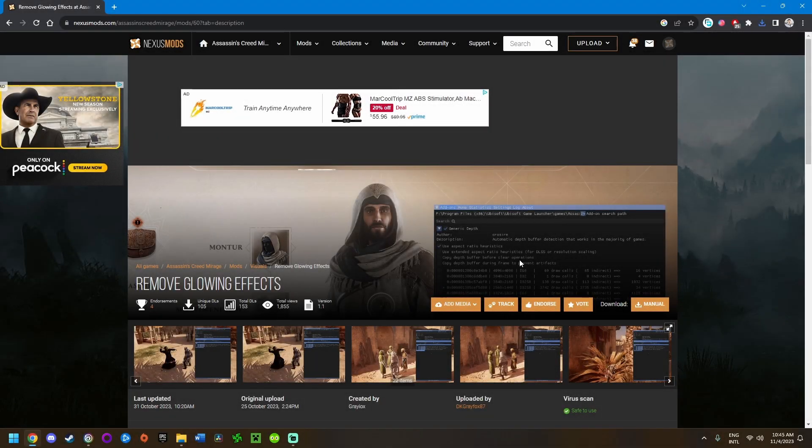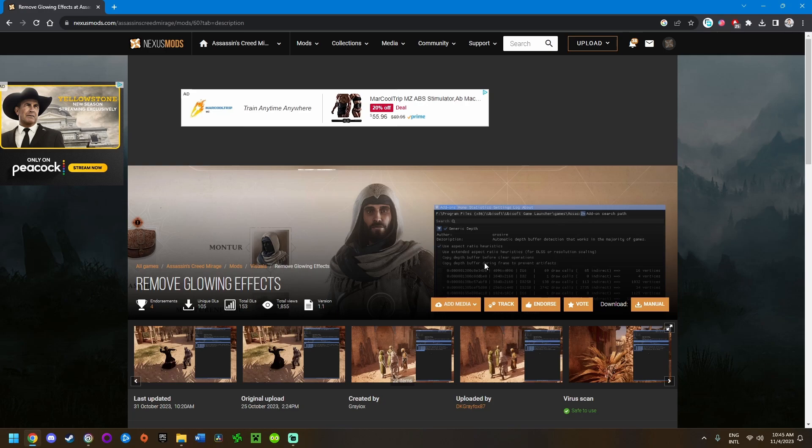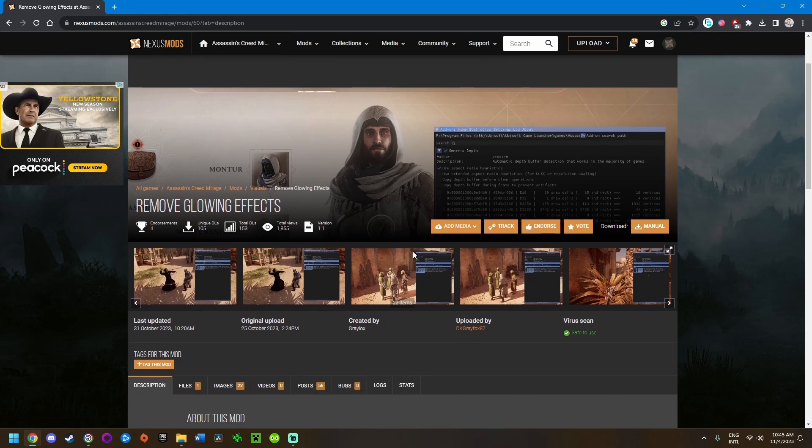Hello everyone, welcome to another mod installation tutorial for Assassin's Creed Mirage. This was a video requested by one of the commenters on my recent videos. He asked how to install the Remove Glowing Effects mod by DKGreyFox87 on Nexus Mods.